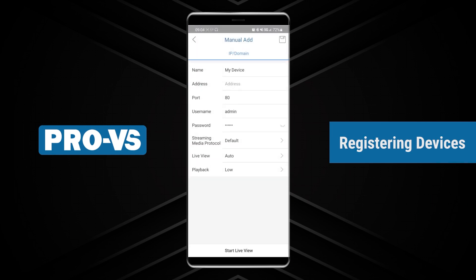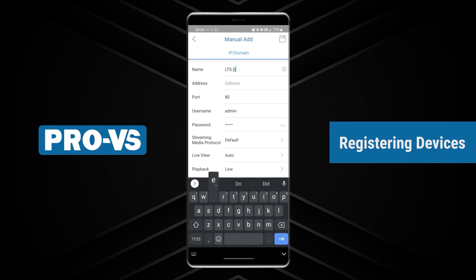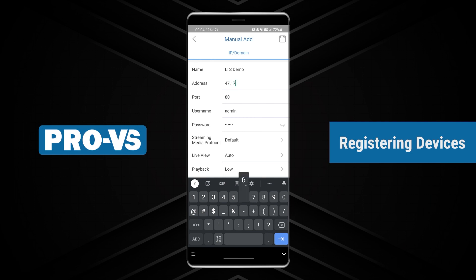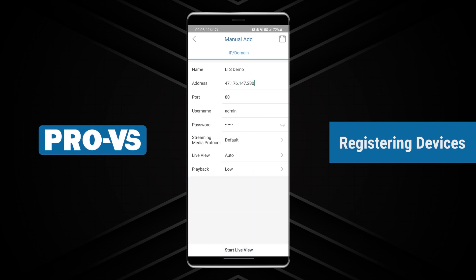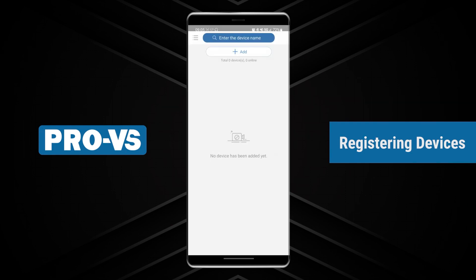Another way is to select Manual Add. Enter the NVR name, IP address, and password. Press Save on the top right to input the device and start the Live View function.